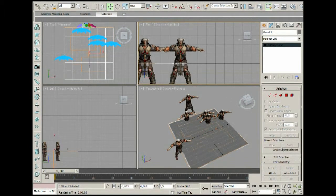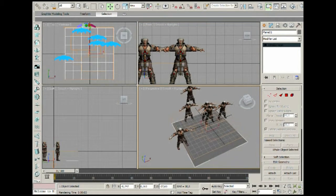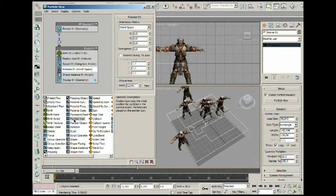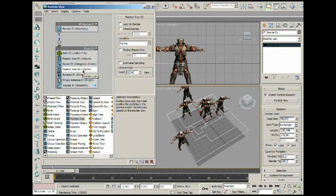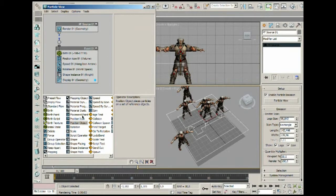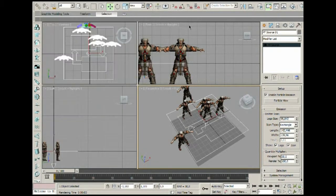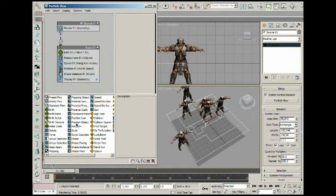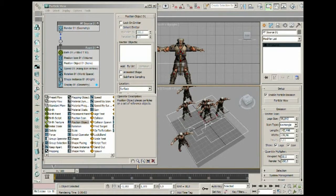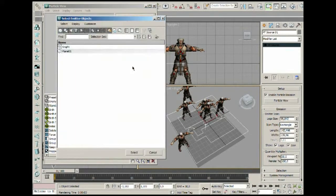Let's select the plane and drag it down a little. Now we go into the Particle View, and here's a cool thing — when we go to Position Object and add it, we can make an object in the scene act as the emitter. We go to By List and select the plane.